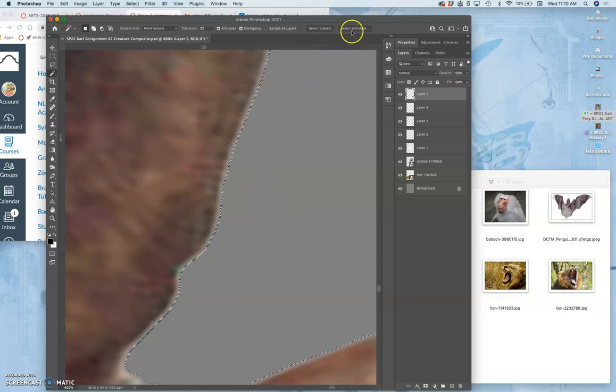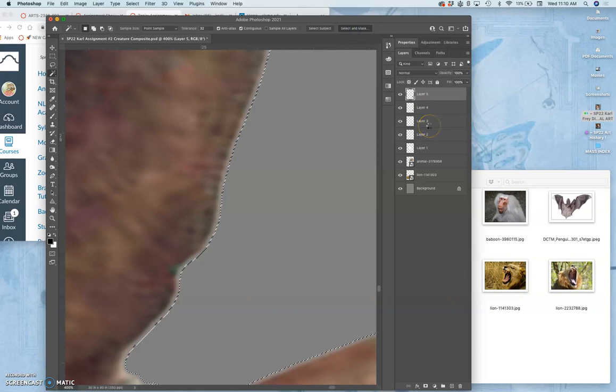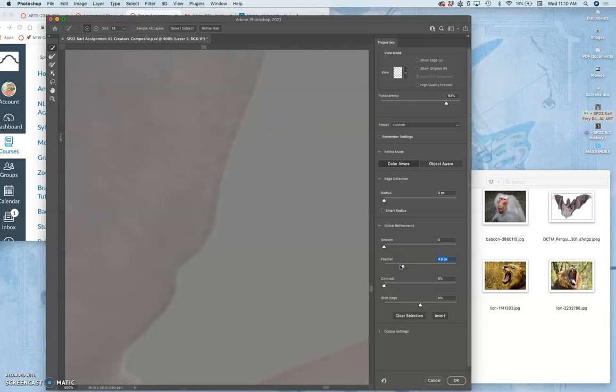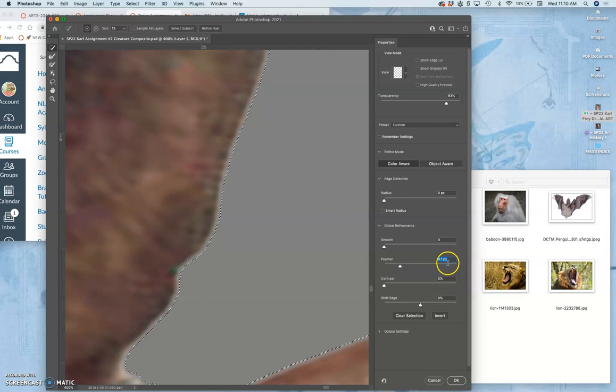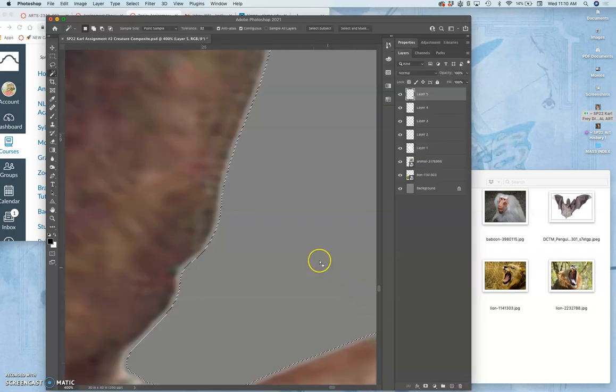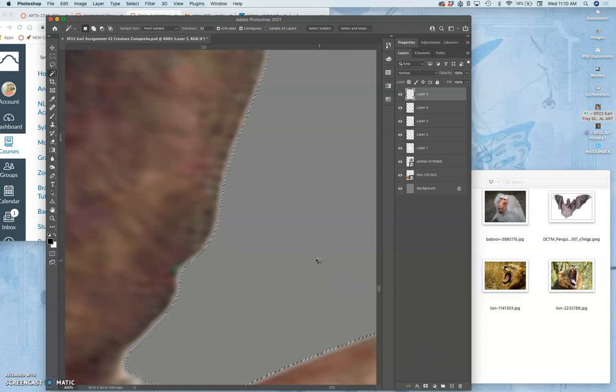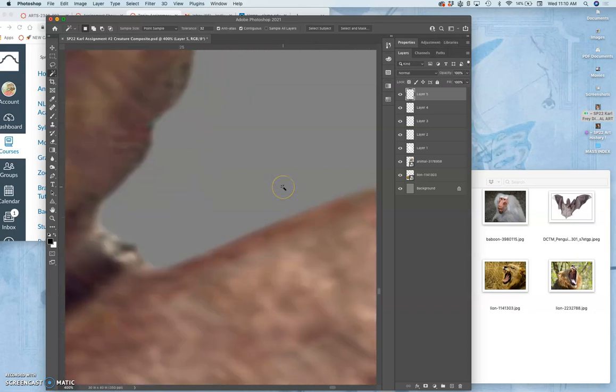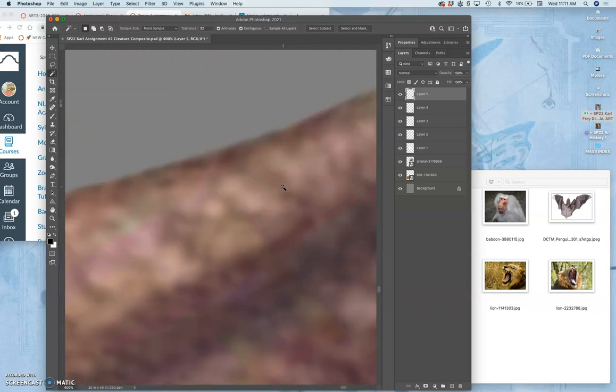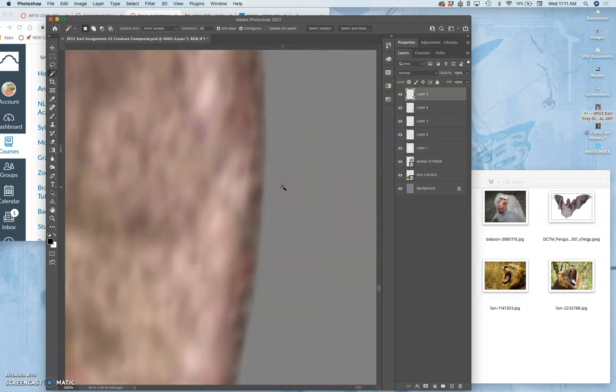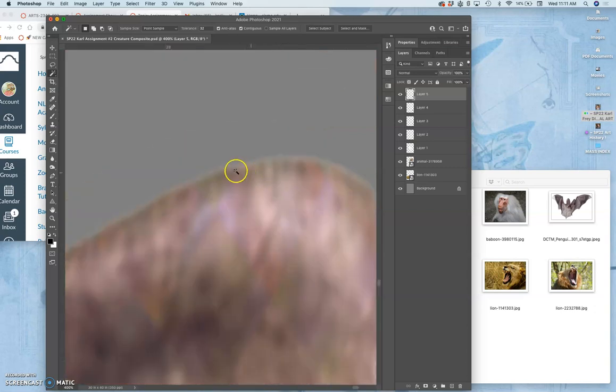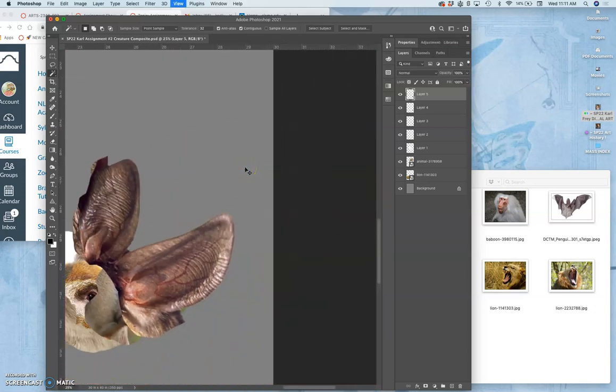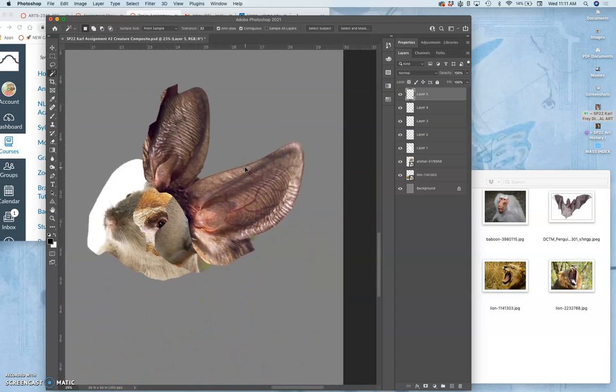So I'm going to be a little bit more aggressive. I'm going to feather it by four pixels. And you can always type it in too. Four. And then hit OK. And then delete. So now that white edge is gone for the most part. And so those ears are nicely cut out.